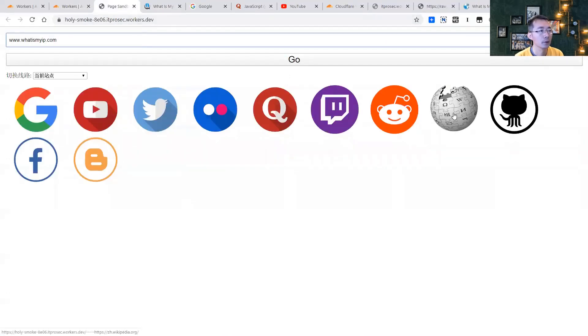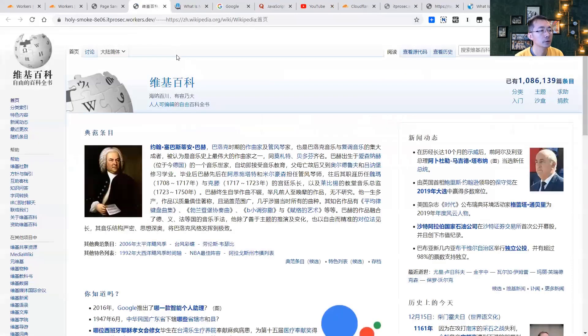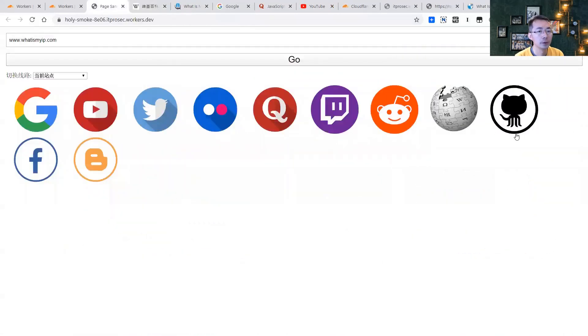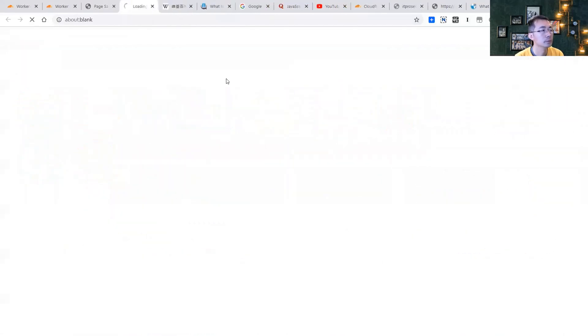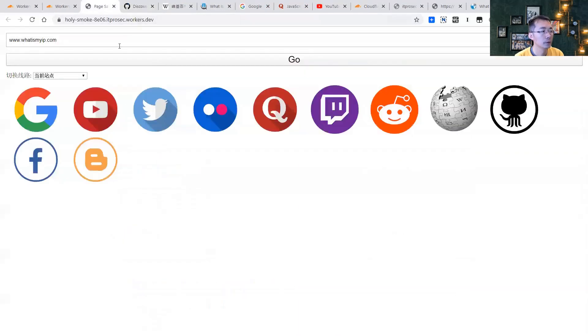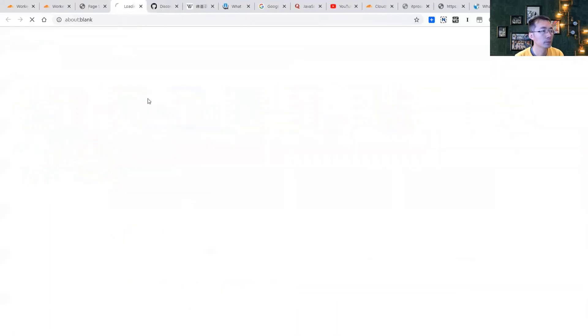You can visit Wikipedia, GitHub, Facebook.